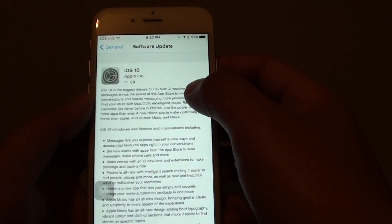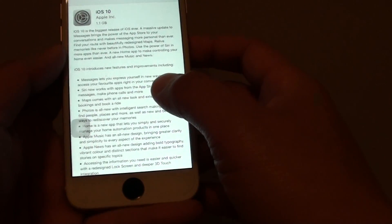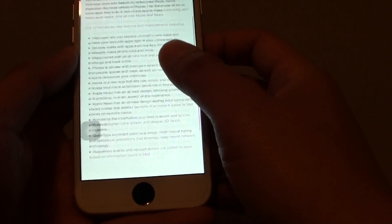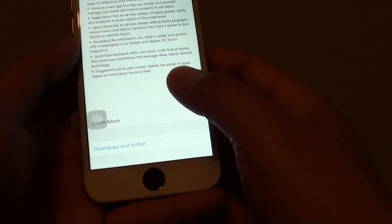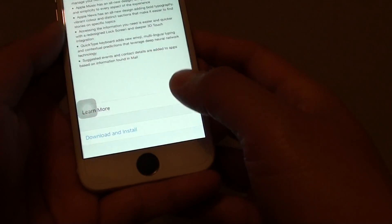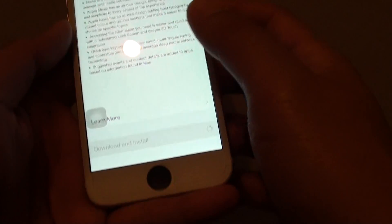The software update will now go to the Apple server and check to see if it's available. If there's an available download, simply tap on Download and Install.